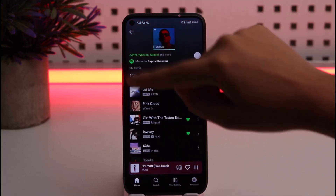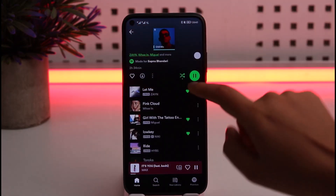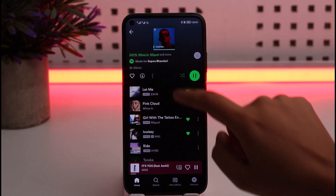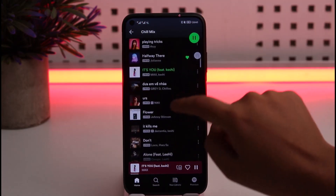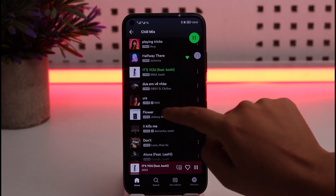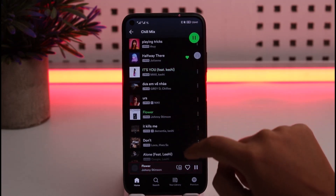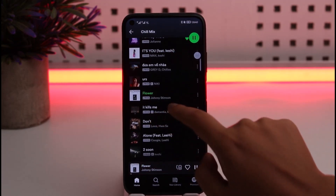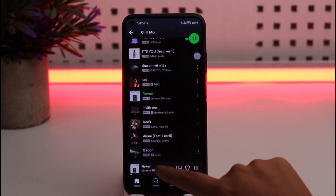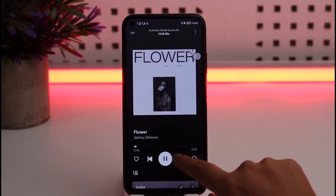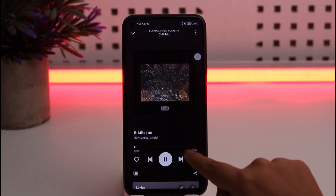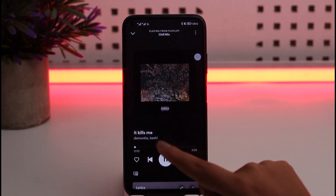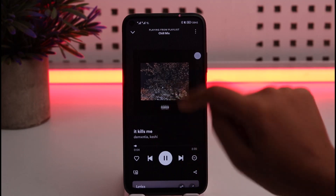If you want to turn shuffle off, go back to your playlist home and simply tap the shuffle icon to turn it off. Now let's say I'm playing 'Flower' and I tap next — I'll get 'It Kills Me,' the next song on the list, playing in order as expected.